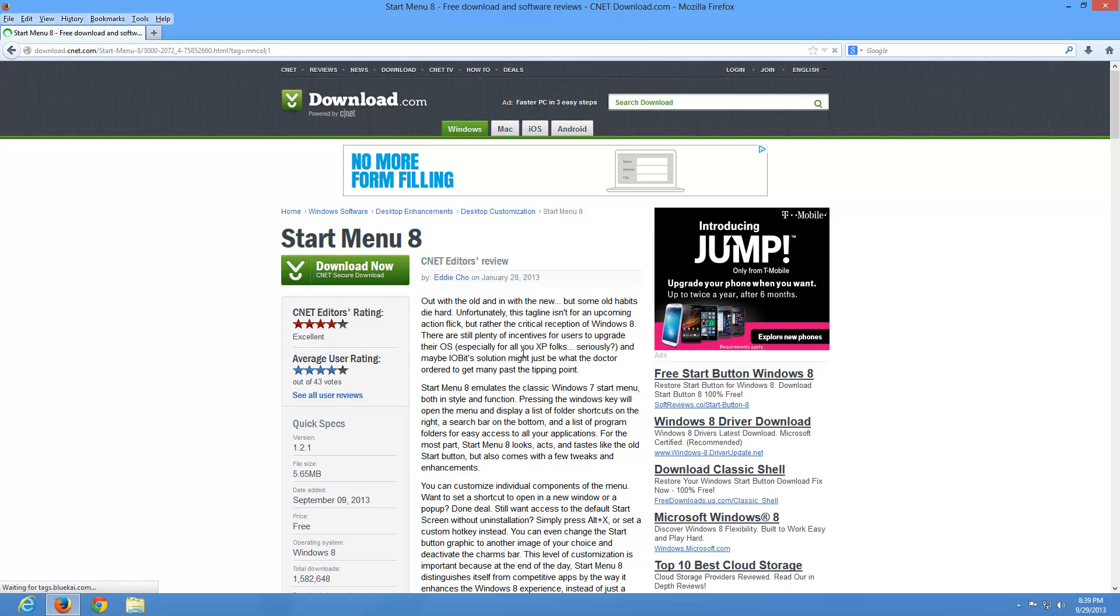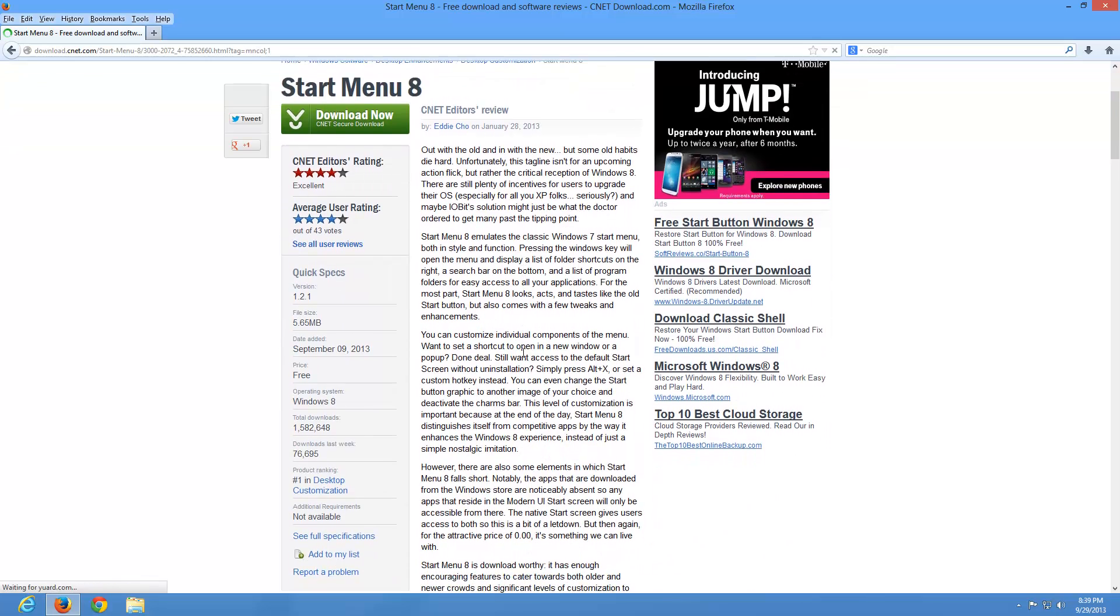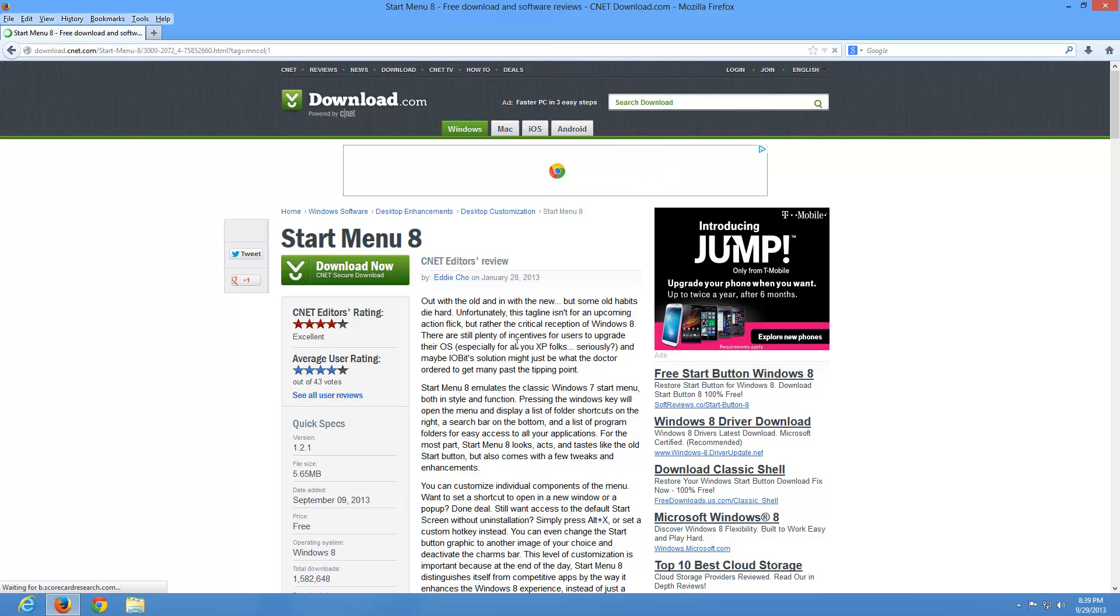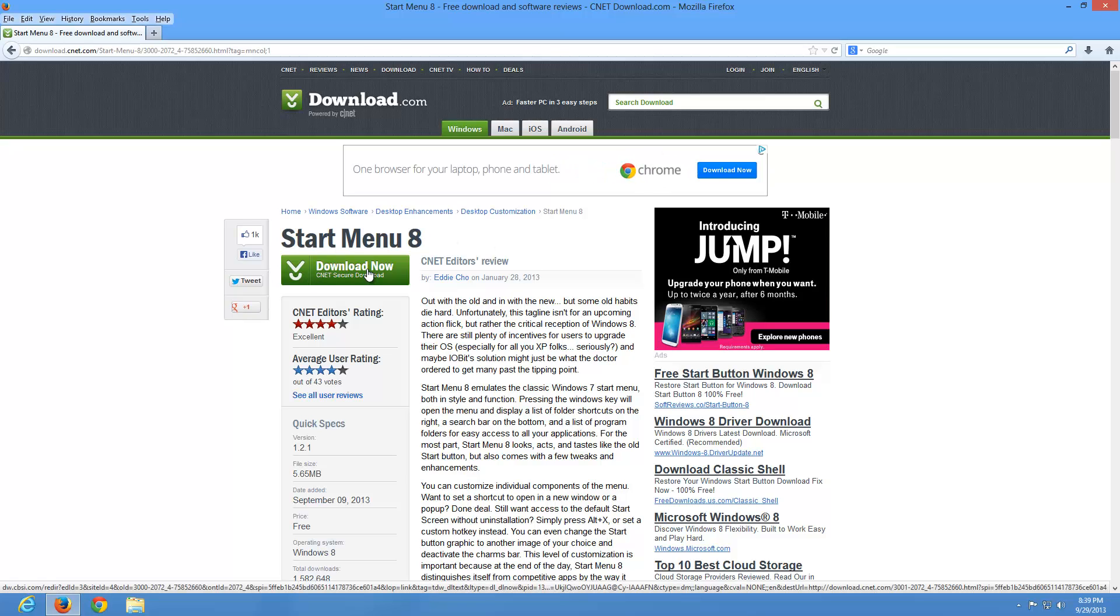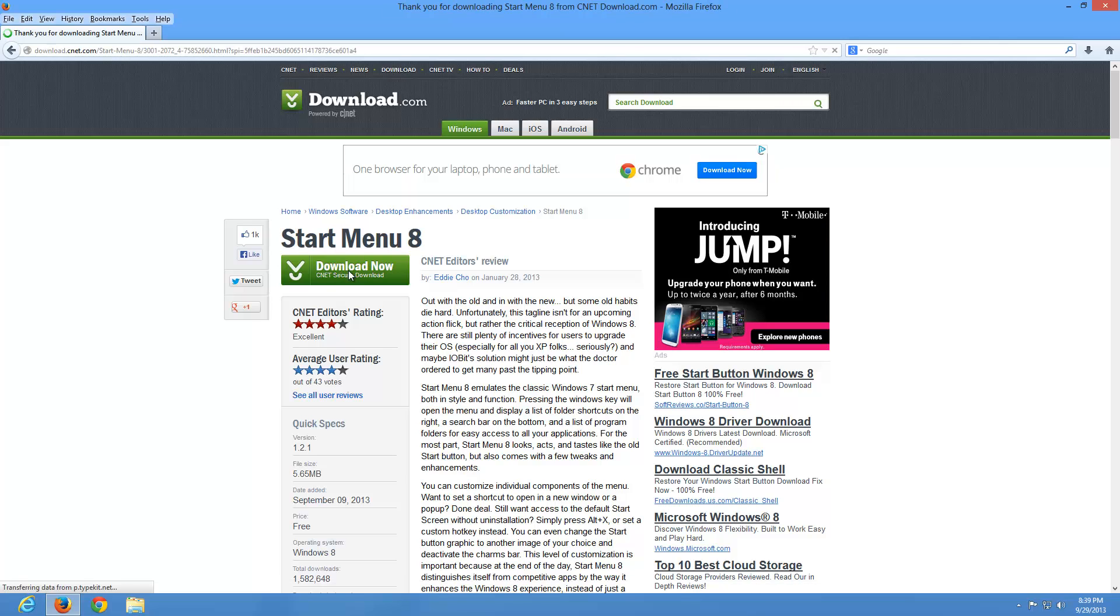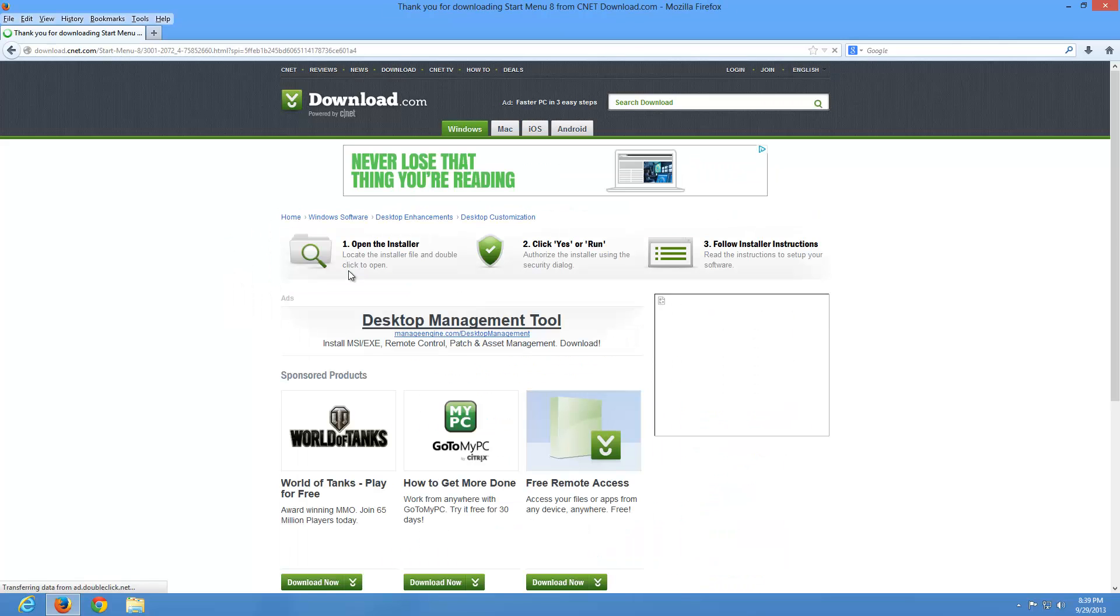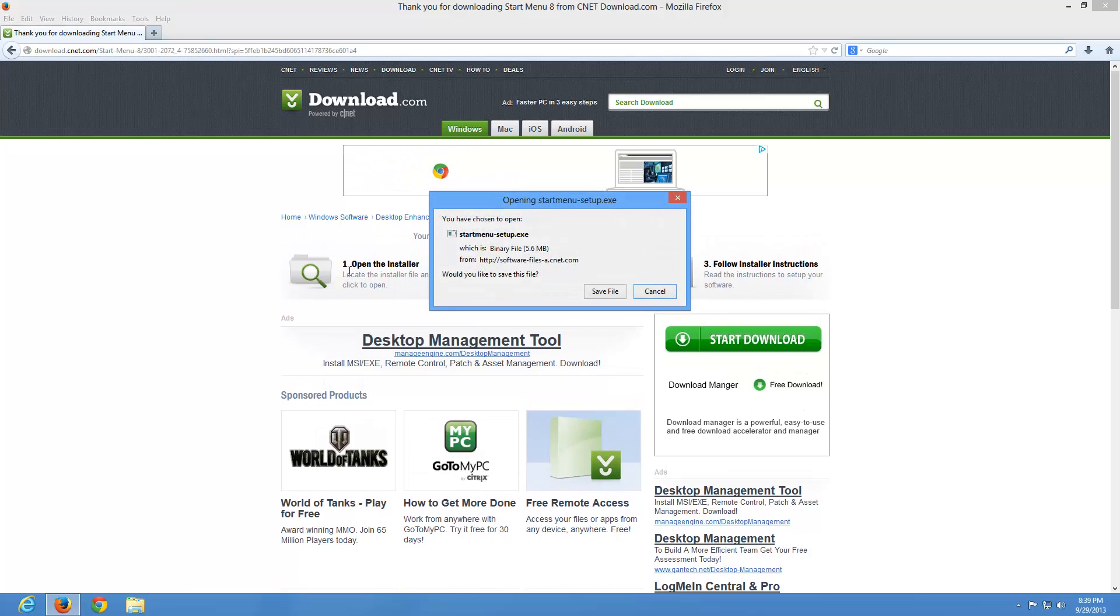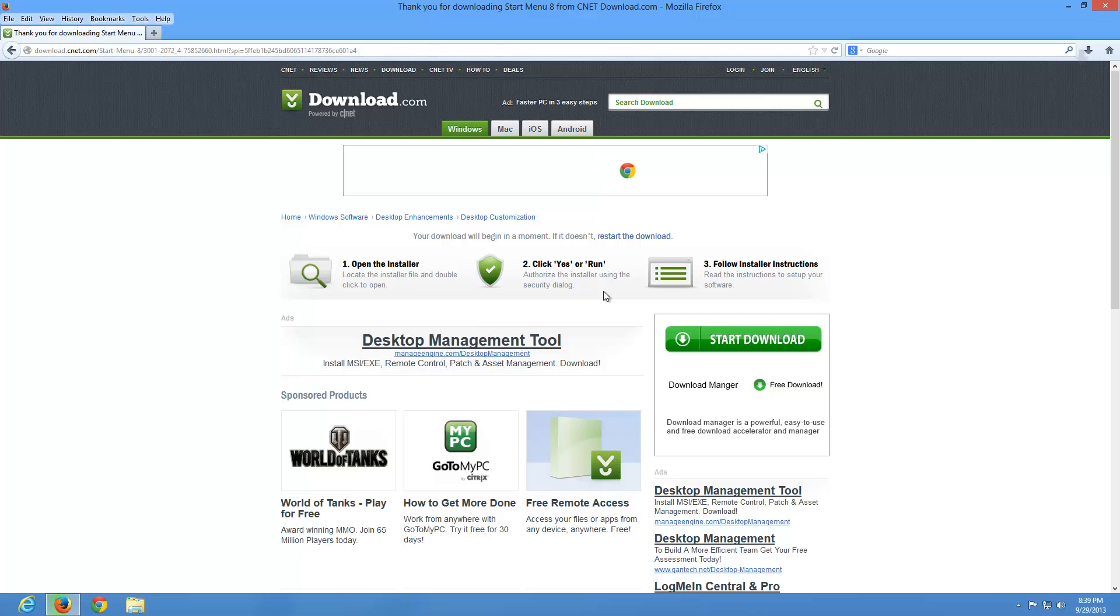And this gives a description of what the software is that we're going to download. If you want to read it, great, but I'm not going to at this point. I've already read through it. Go ahead and click the big green button here, download now, do a left click. And what that's going to do is allow me to go ahead and save file. I'm under the Firefox web browser. You may see run. If you see run or save under Internet Explorer, just go ahead and hit run.